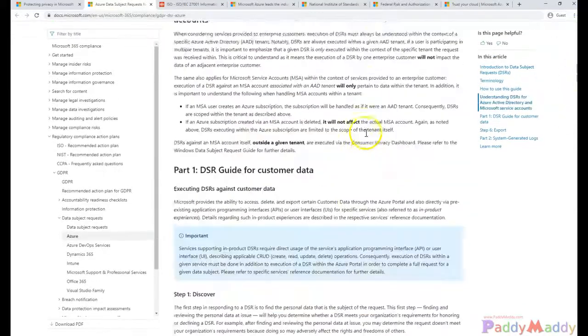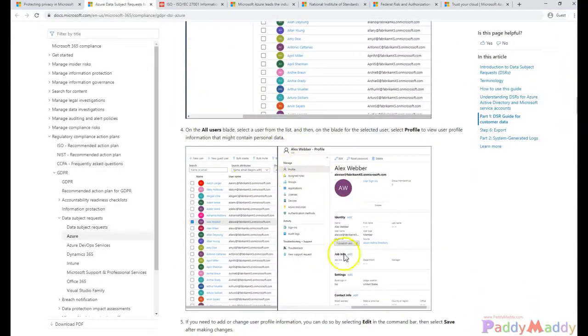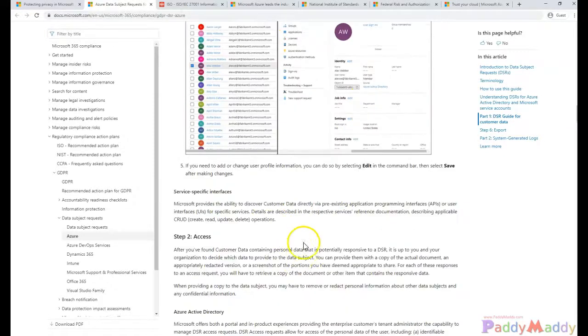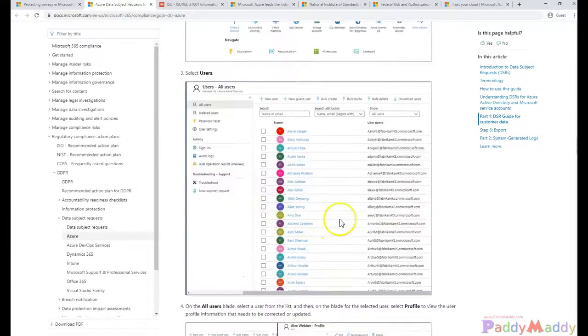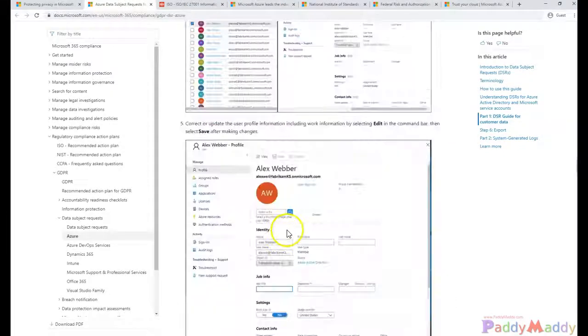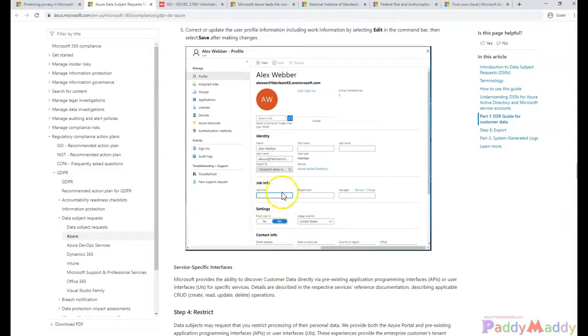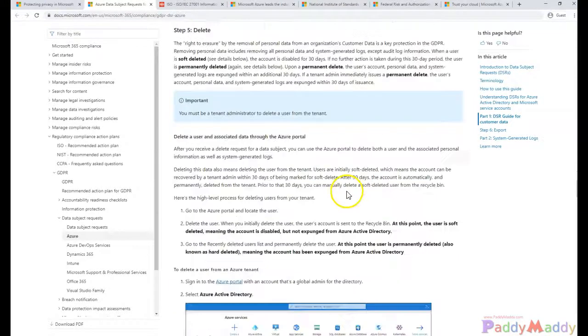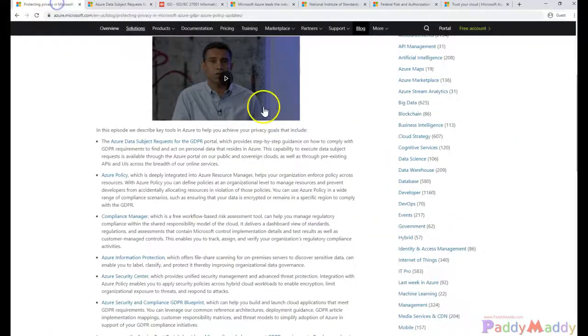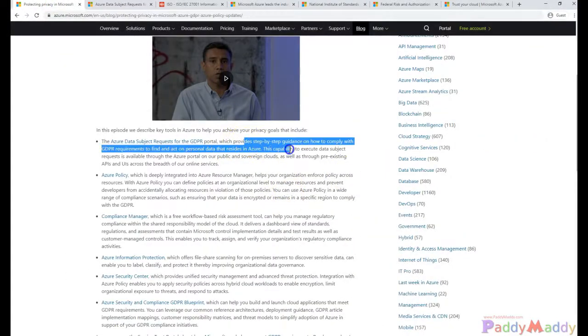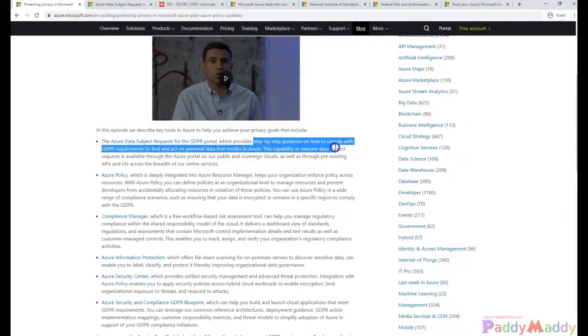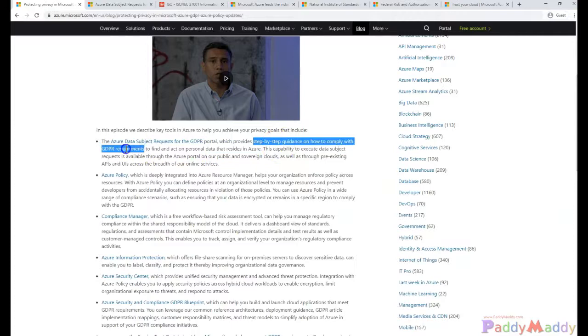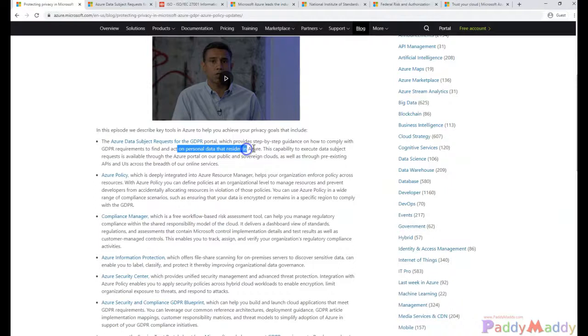For example, if there's a user account, you can go to the properties of the user account and configure the profile location specific to the European Union. This will protect that specific data information. This guidance gives you step-by-step instructions on how to comply with GDPR requirements specific to personal data residing within Azure.